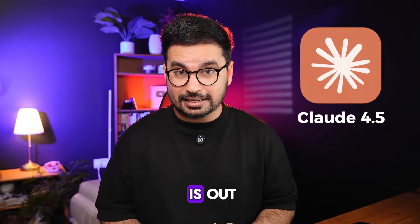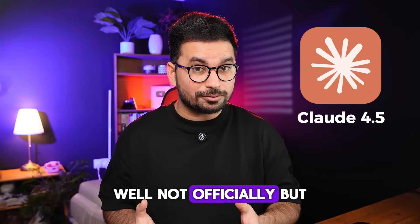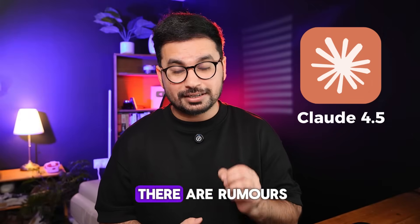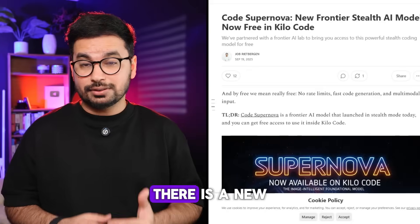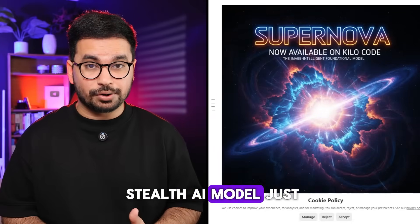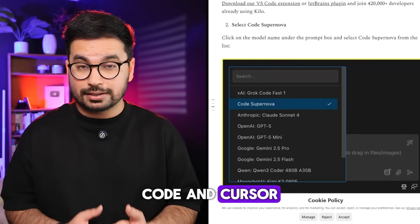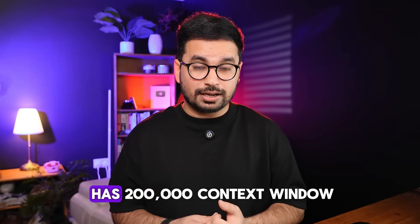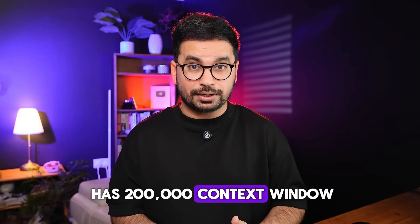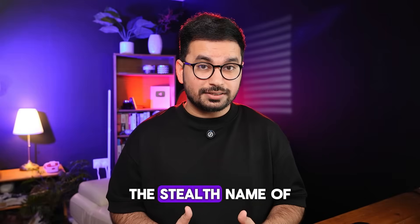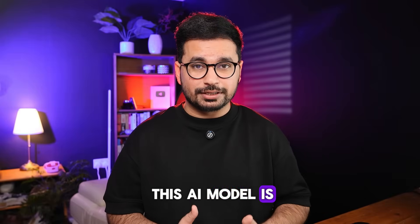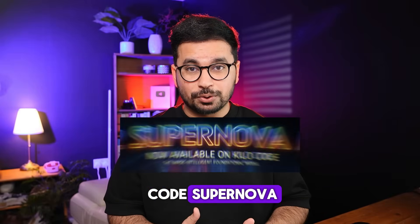Claude 4.5 Sonnet is out. Well, not officially, but there are rumors. There is a new stealth AI model just released on Klein and Kilocode and Cursor. This AI model has 200,000 context window. The stealth name of this AI model is Claude Supernova.